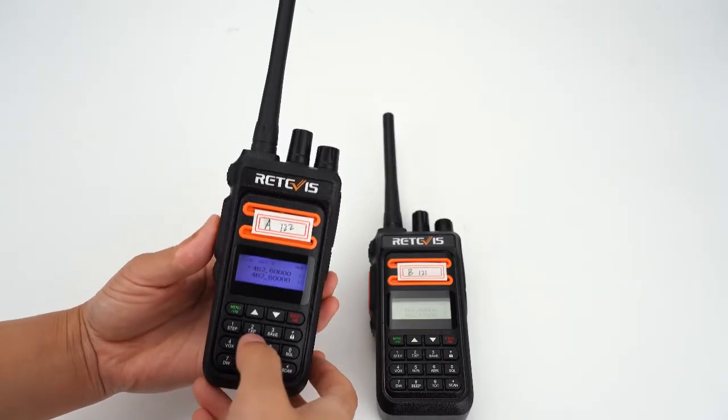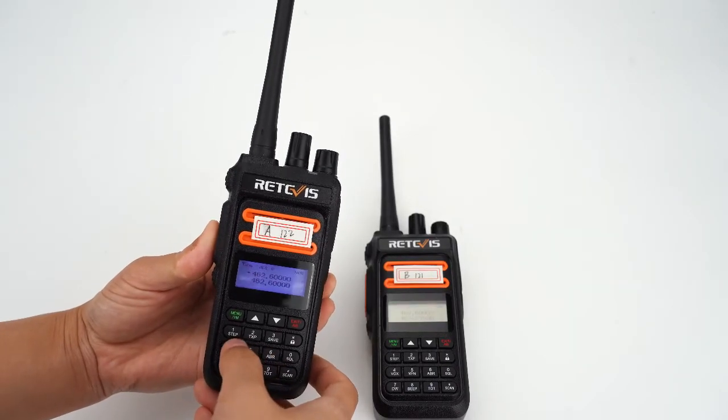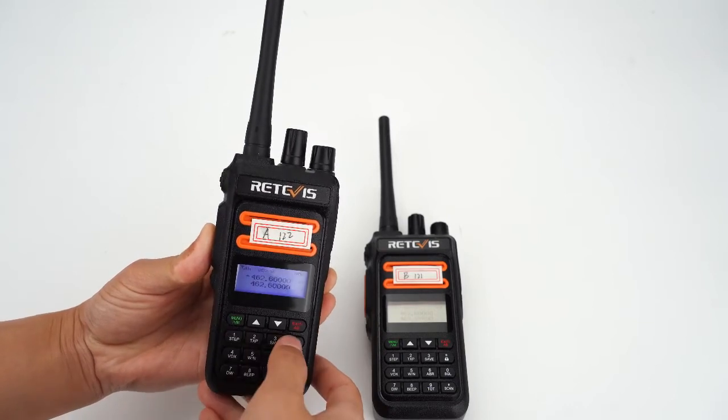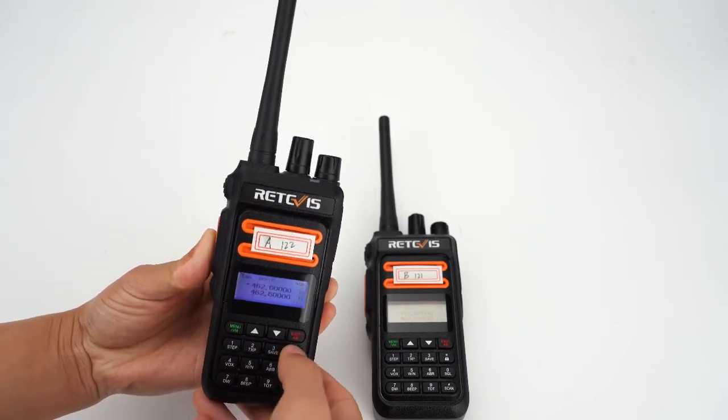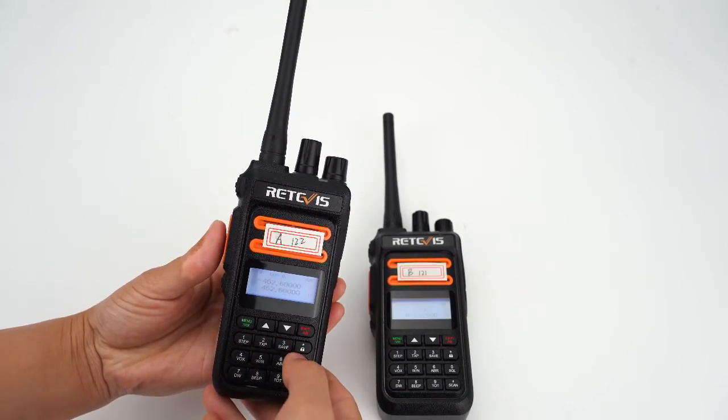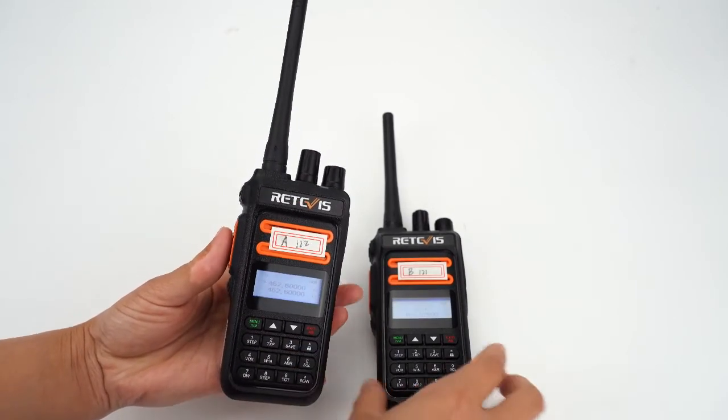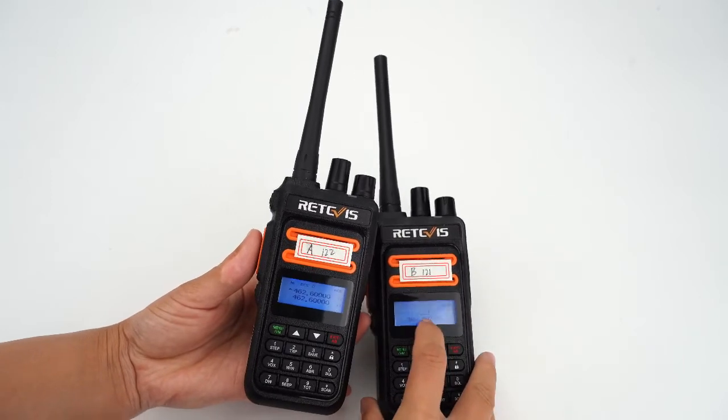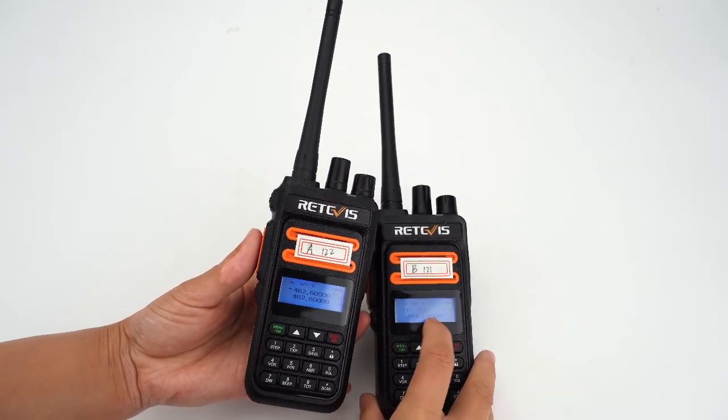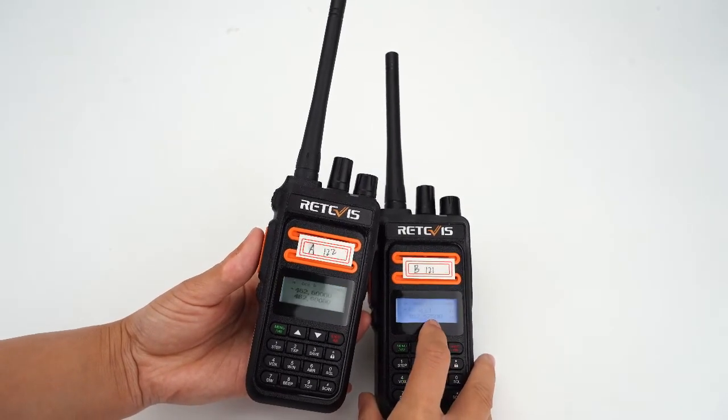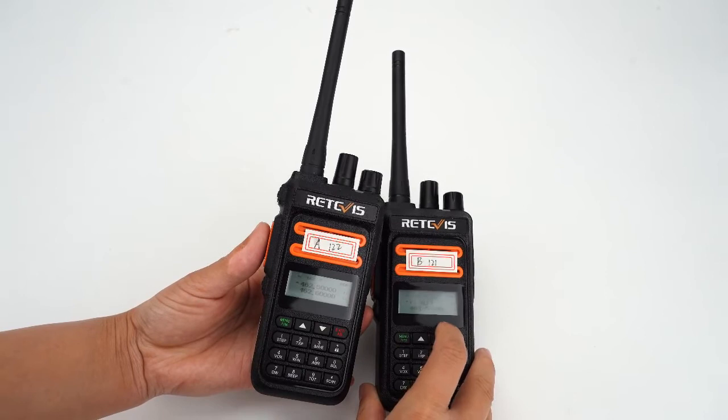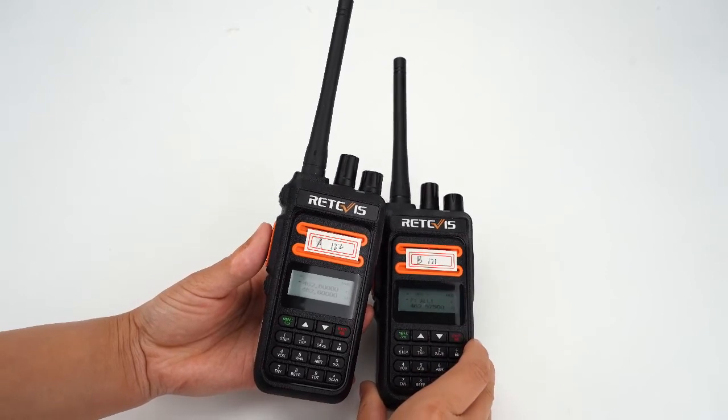Next, let's test the call code. Press the PTT and at the same time press any number, and then double-click.